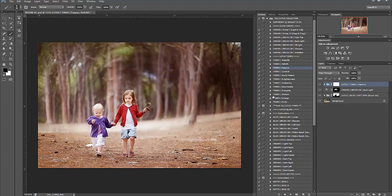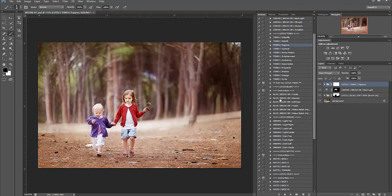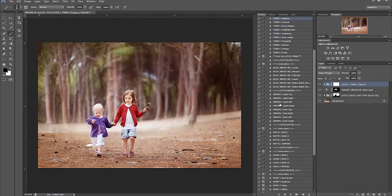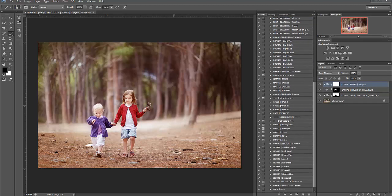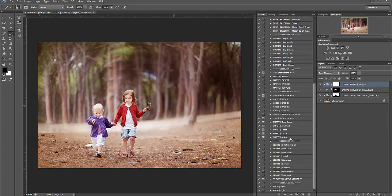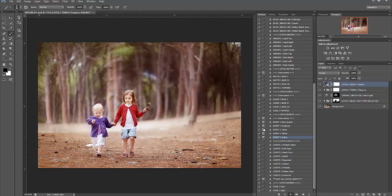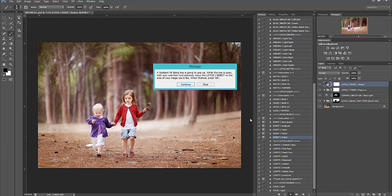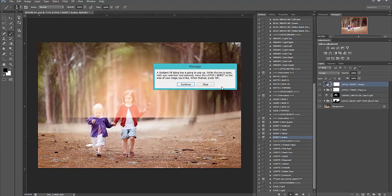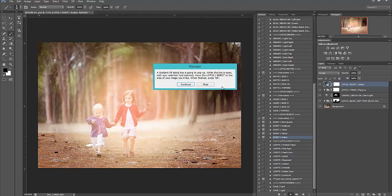The next we're going to do is run our burst, to add a little bit of a sun flare to it up in this corner. And I'm going to choose the amber tone to really kind of flow with this toning here. So I select amber and I'm going to press play and a little dialog box will pop up and it's going to ask you, it says, a gradient dialog box is going to pop up while this box is open. With your selection tool selected, move the lotus burst to the area of the image that you would like. And when we're finished, we'll press okay. So just press continue.